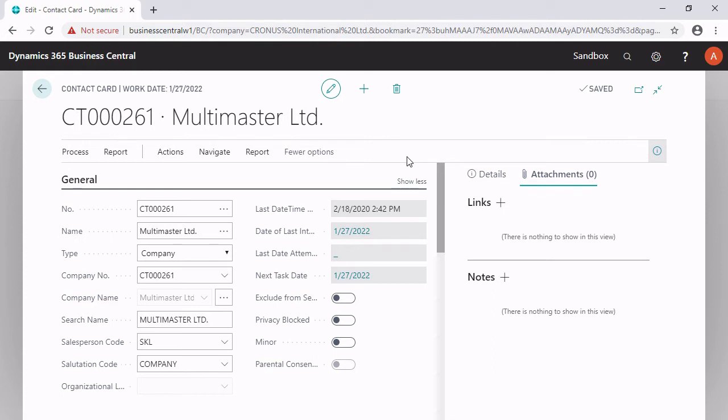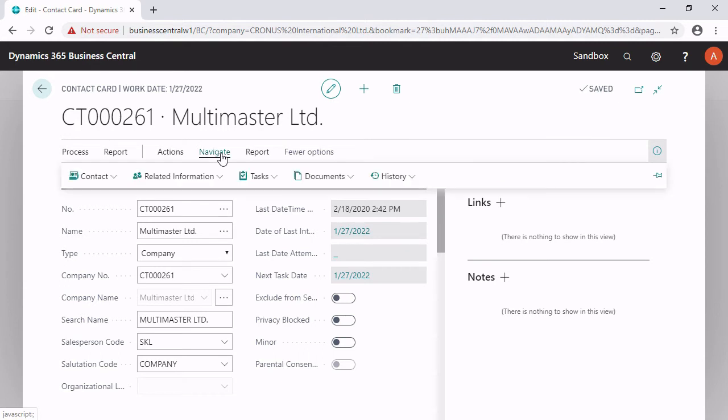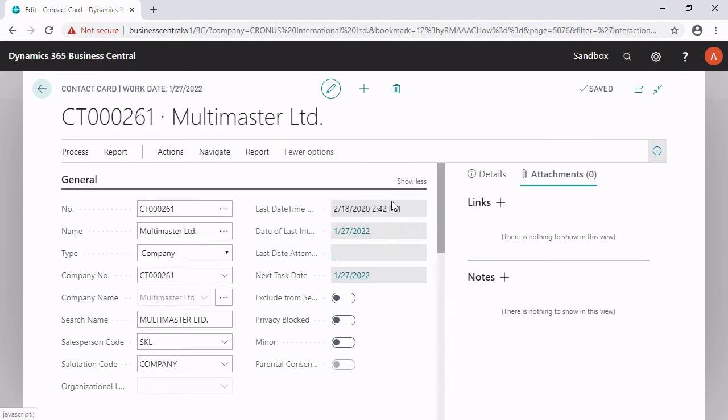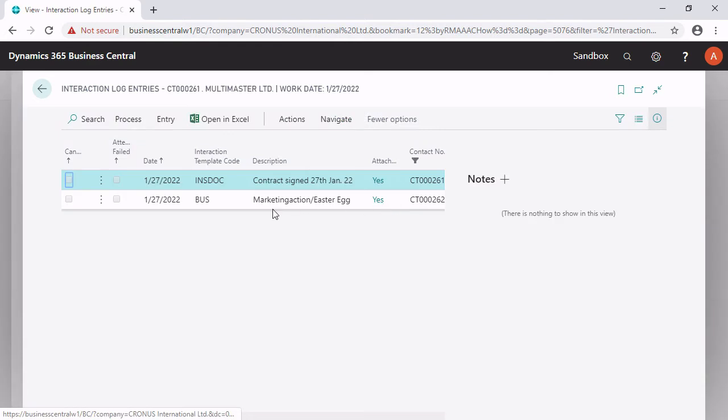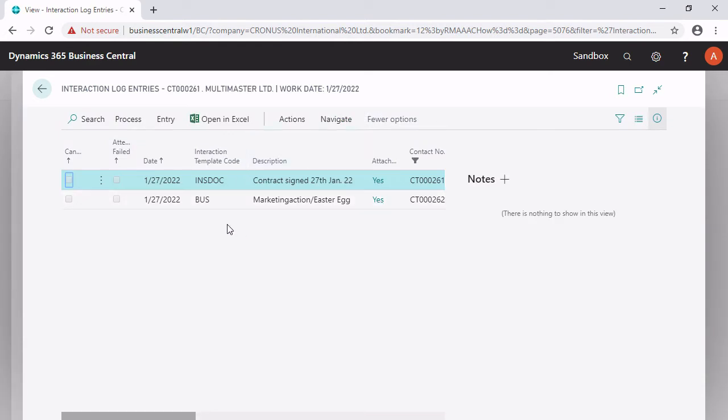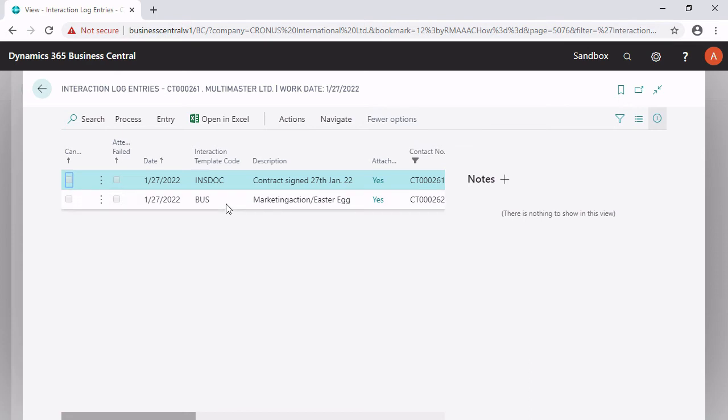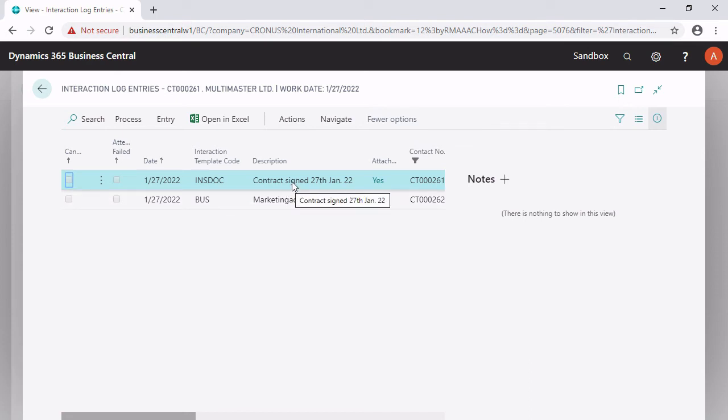And where can I see the attachment now? The easiest way is the history. So you click here on navigate, history, interaction log entries. And here we are. We have now several documentations. As you can see, this is our one. The contract signed on the 27th of 22nd.